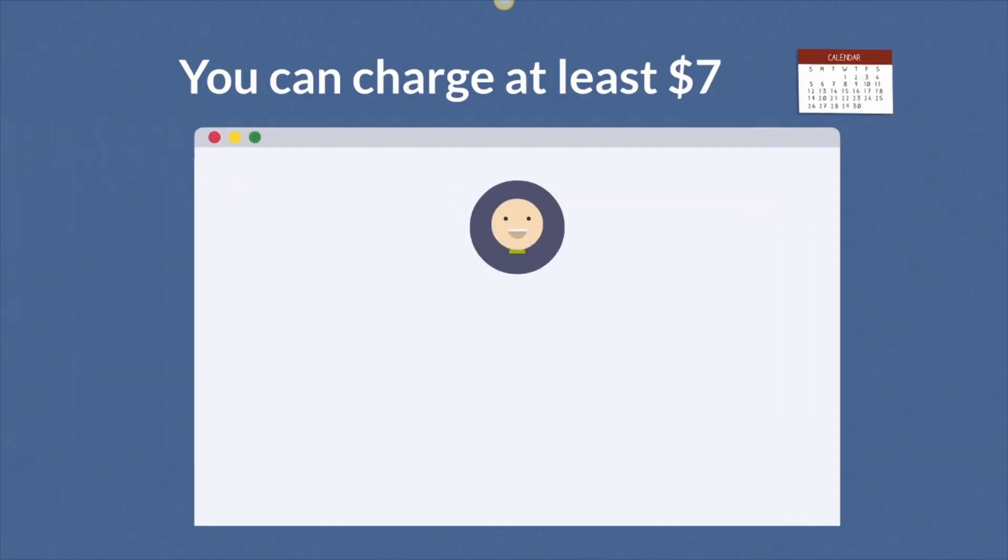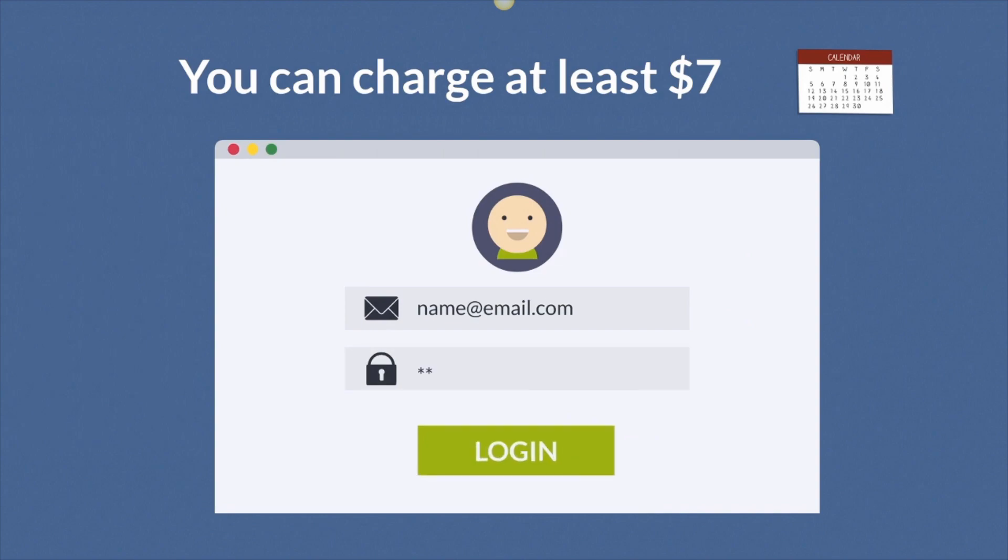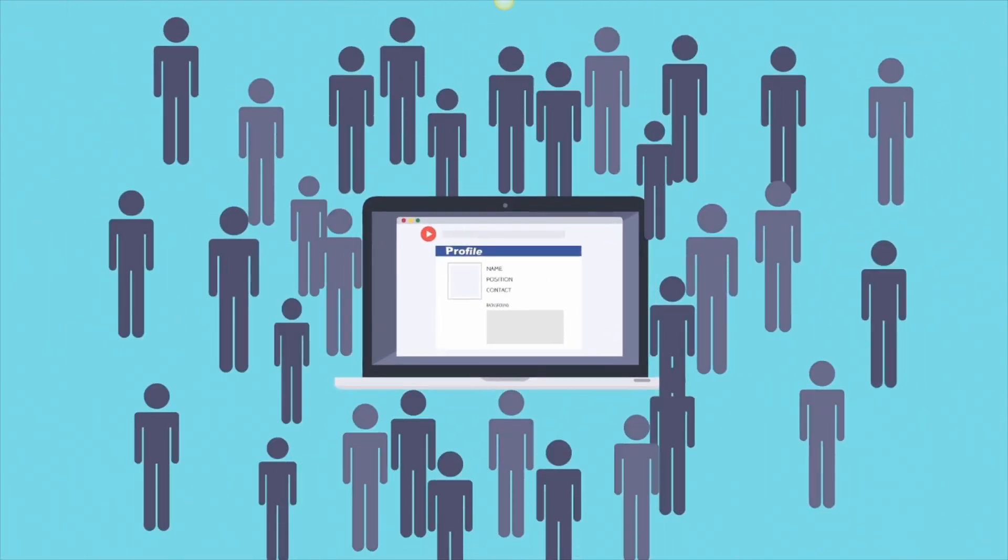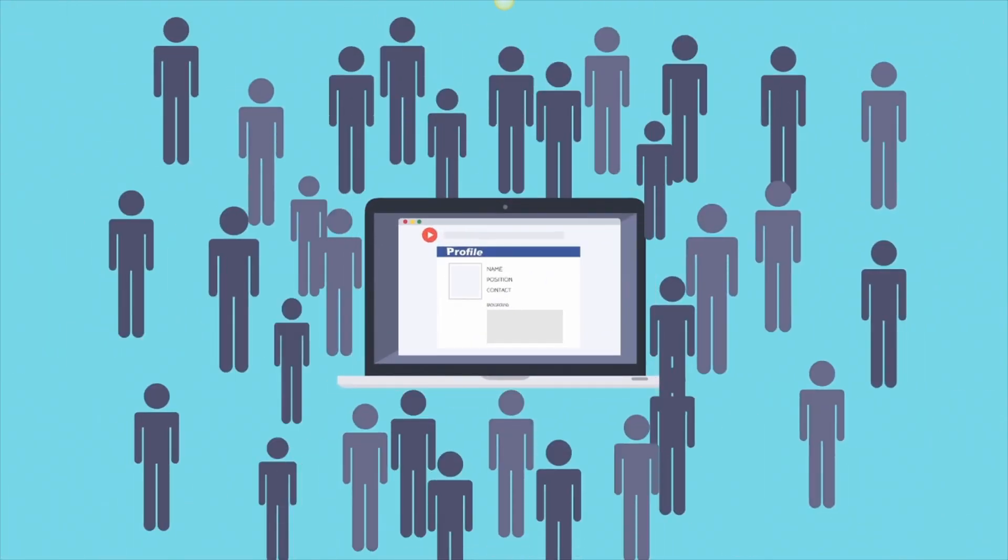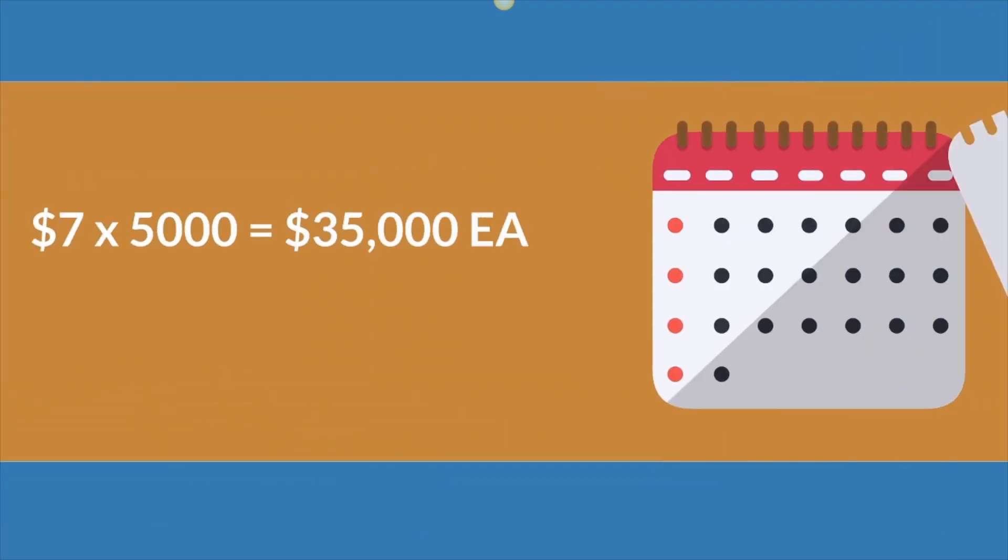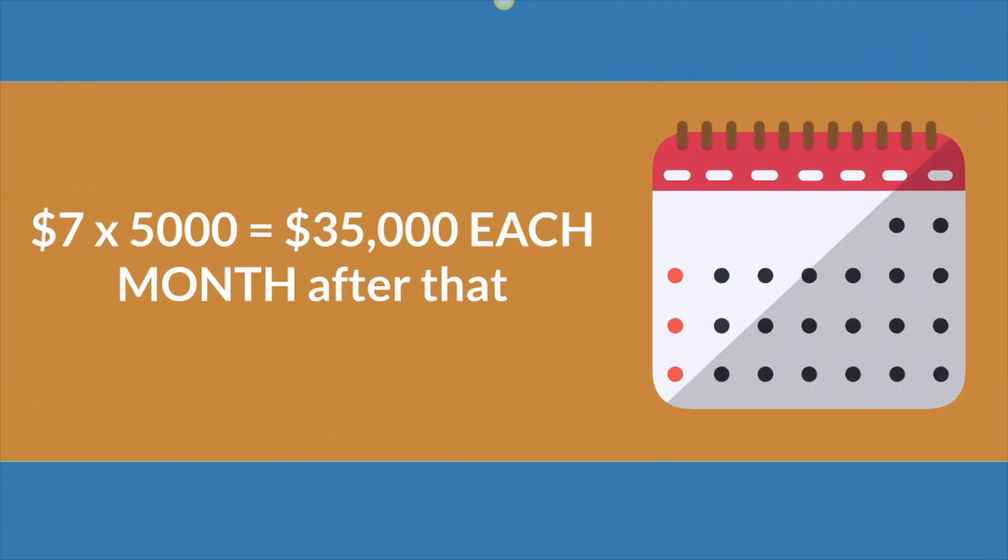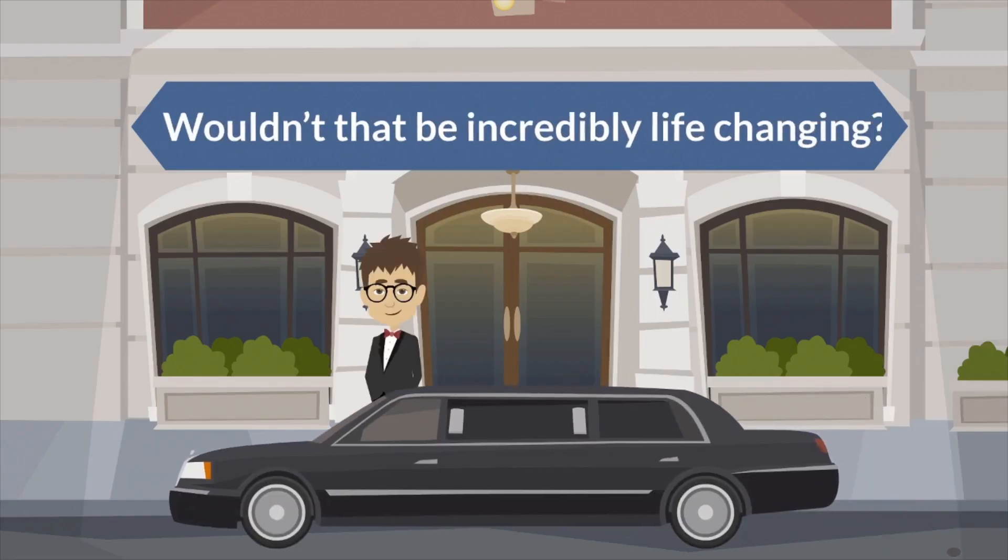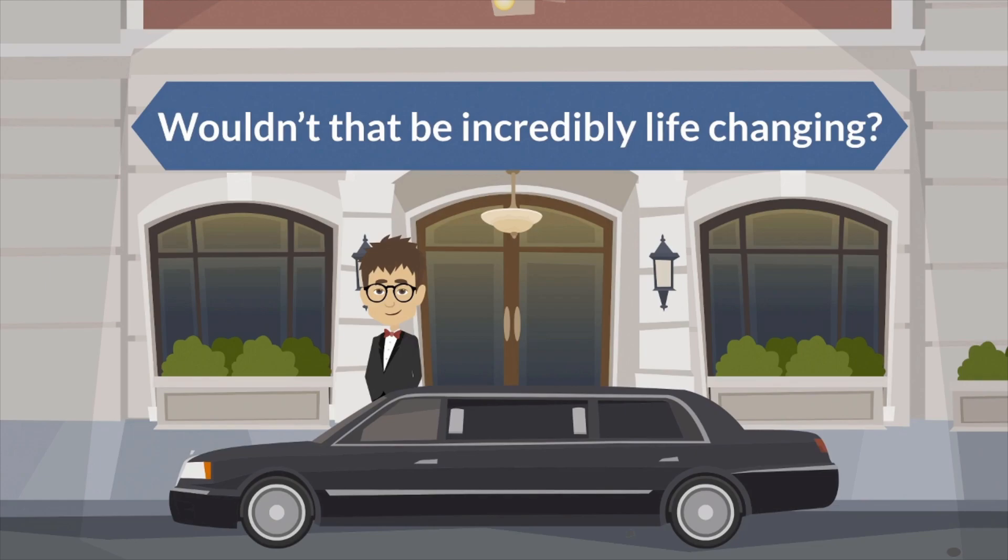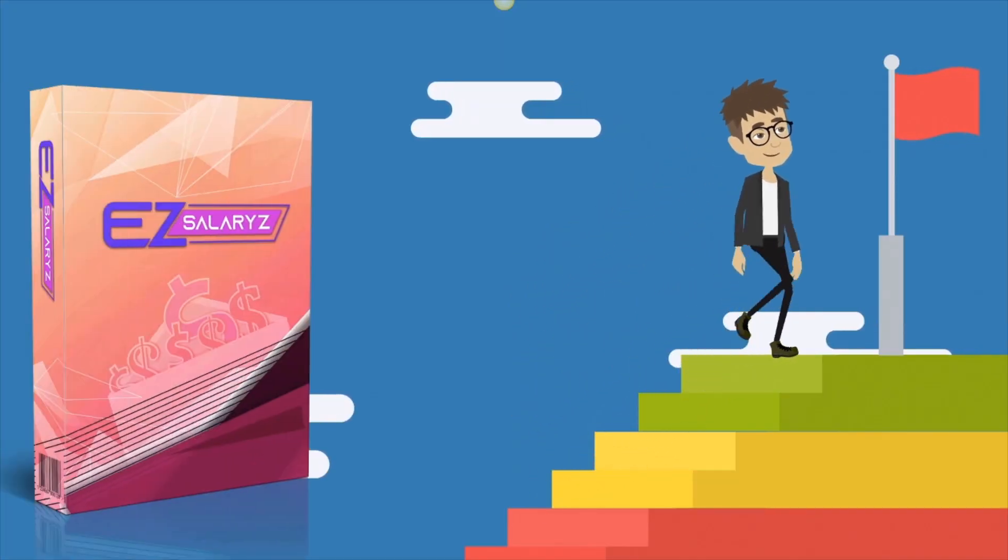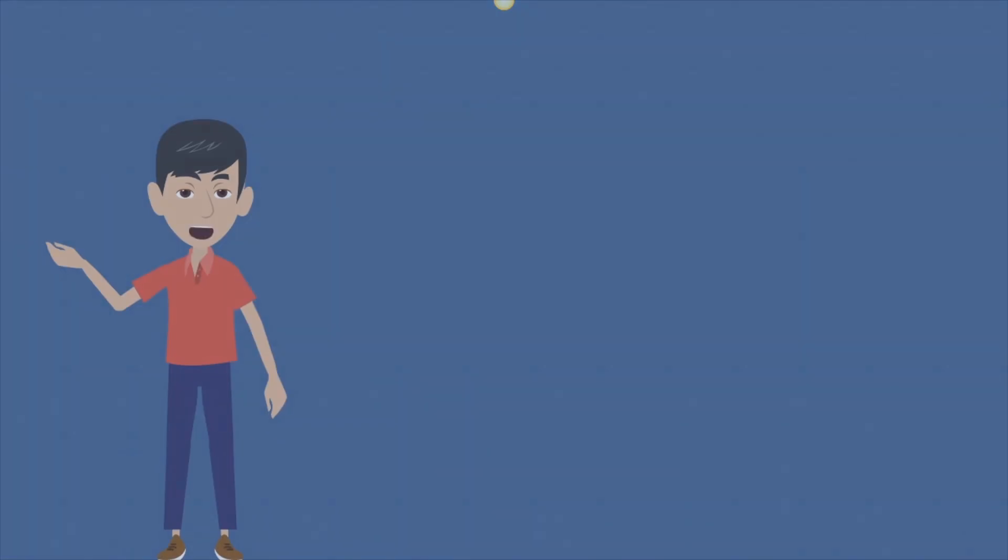When you create recurring income membership today with all the white label products or reseller and PLR products and courses you already have on your computer, you can charge at least $7 a month for access to your site. And if you get just 5,000 members to this site over the next few months, you can take home $7 times 5,000 equals $35,000 each month after that. If you can do that with just one site, wouldn't that be incredibly life changing?